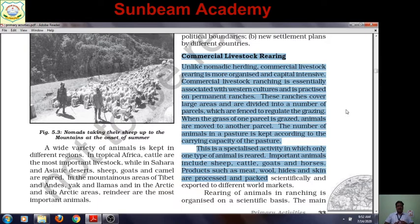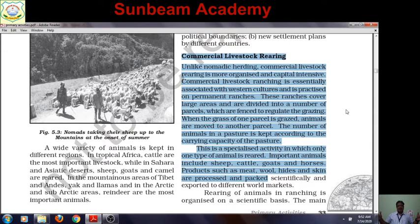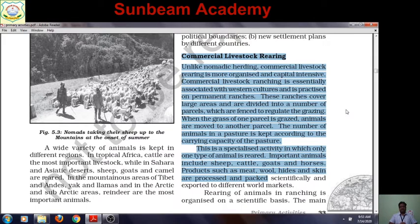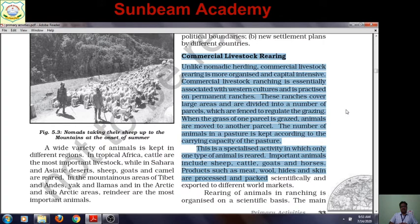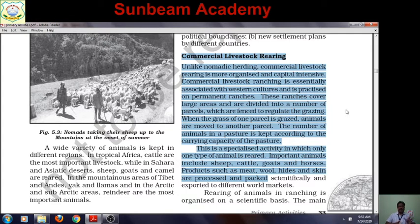These ranches cover large areas and are divided into a number of parcels. When the grass of one parcel is grazed, animals are moved to another. The number of animals in a pasture is kept according to the carrying capacity of the pasture. The size of the parcel determines how many animals are kept. Surgeons of animals are reared at a time. As mentioned, it is a capital intensive commercial livestock activity.